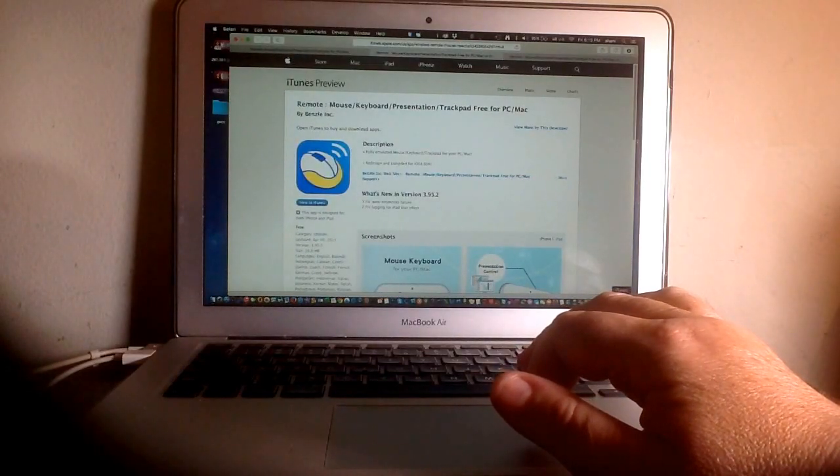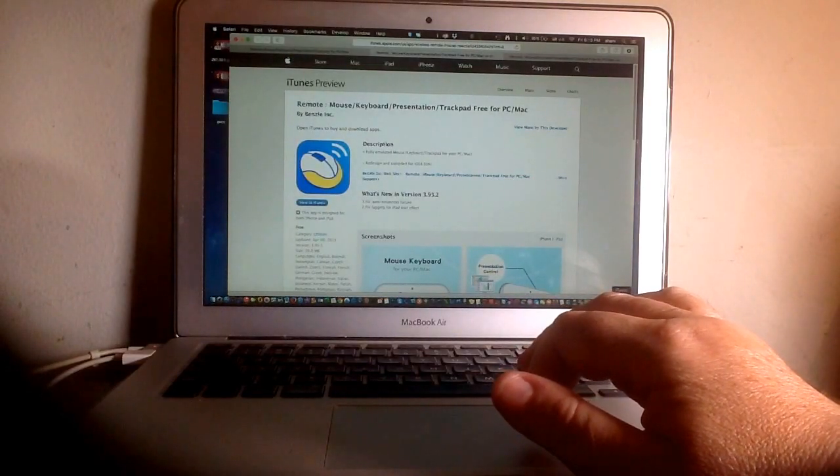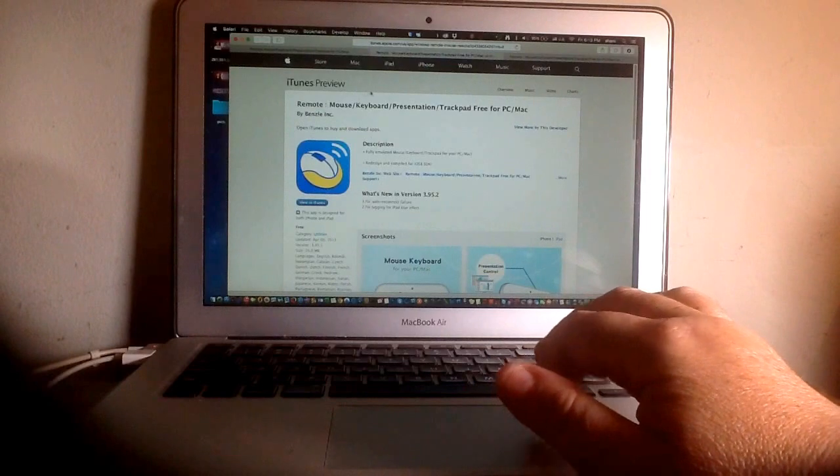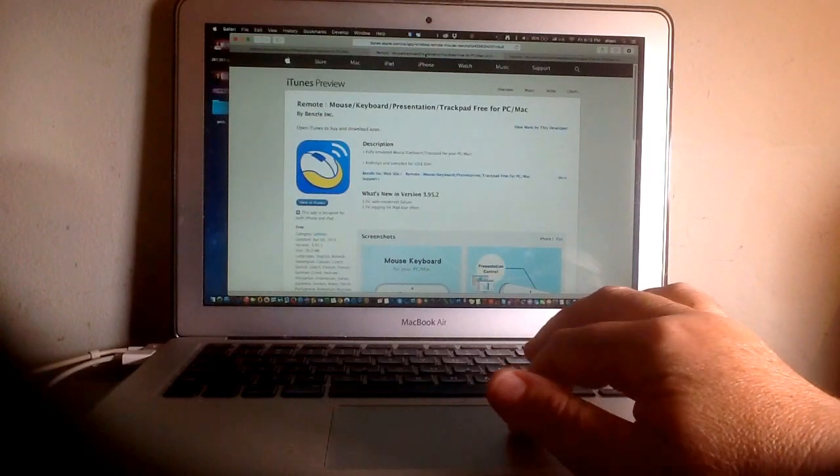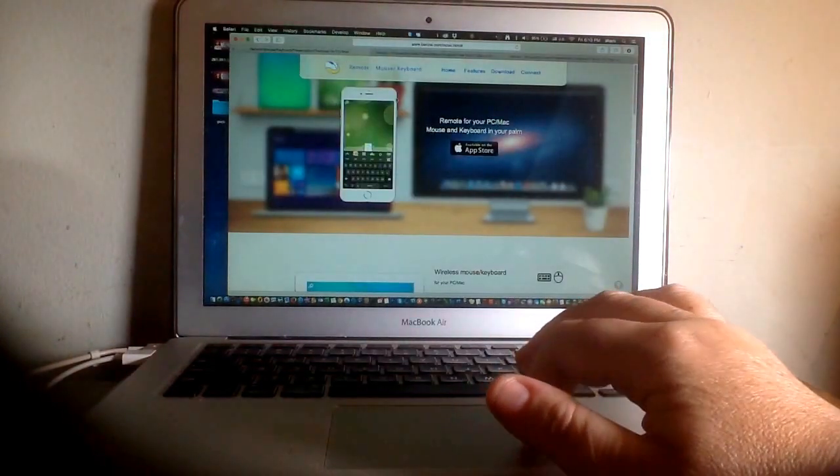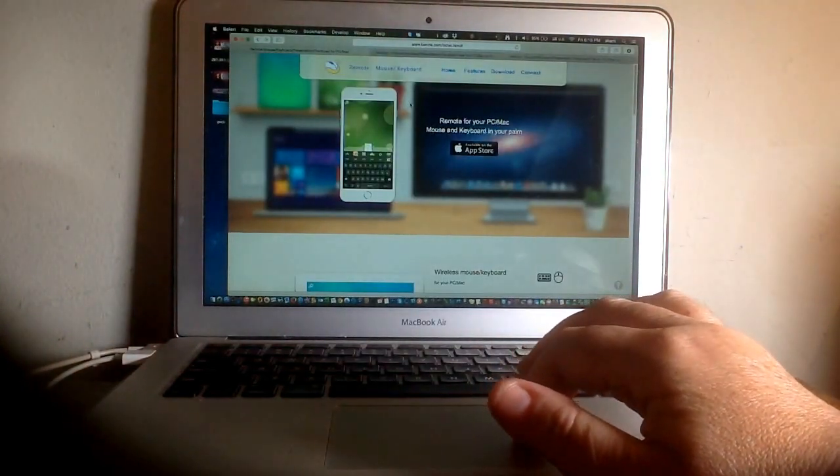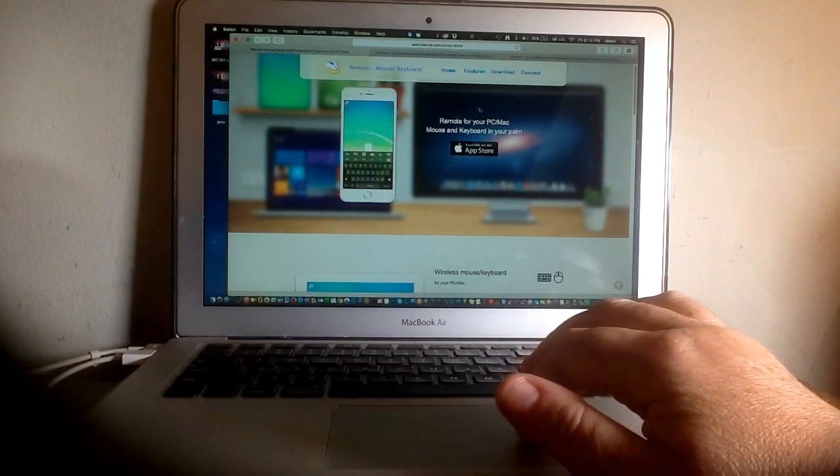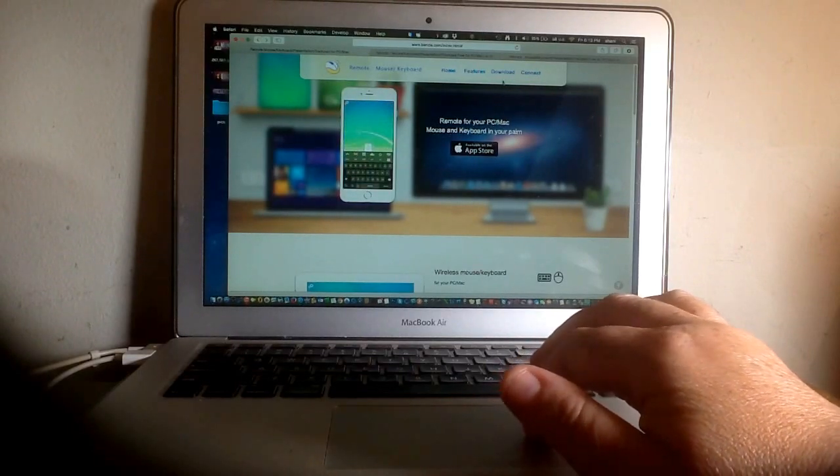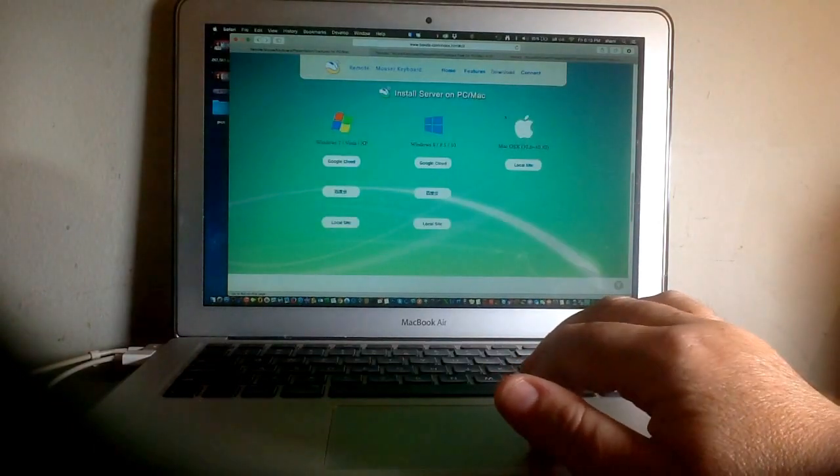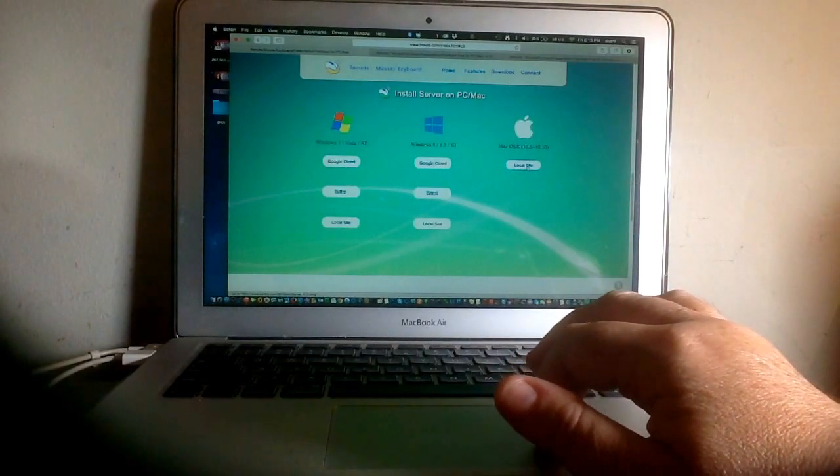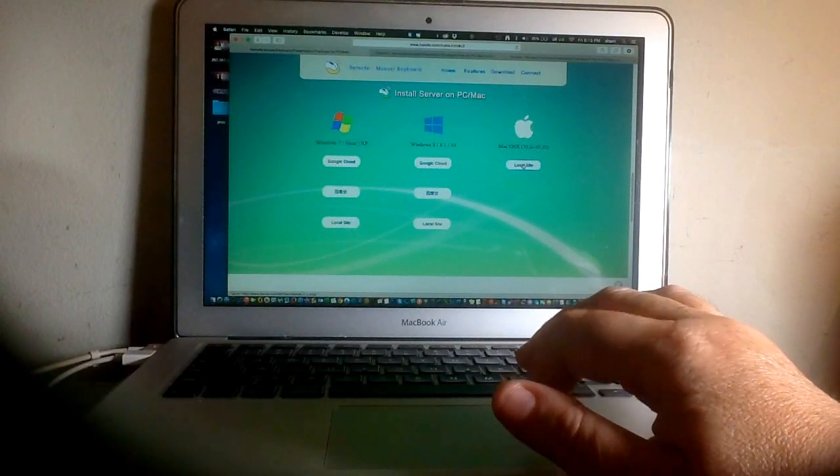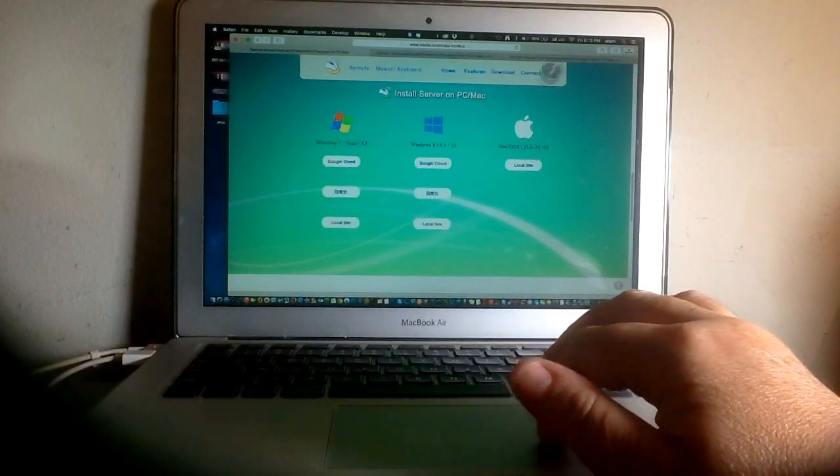That's the one you have to download from the iTunes store on your phone. And this is the website you would go to to download the application for your Mac. You would simply click the download button for Apple. Once it downloads,